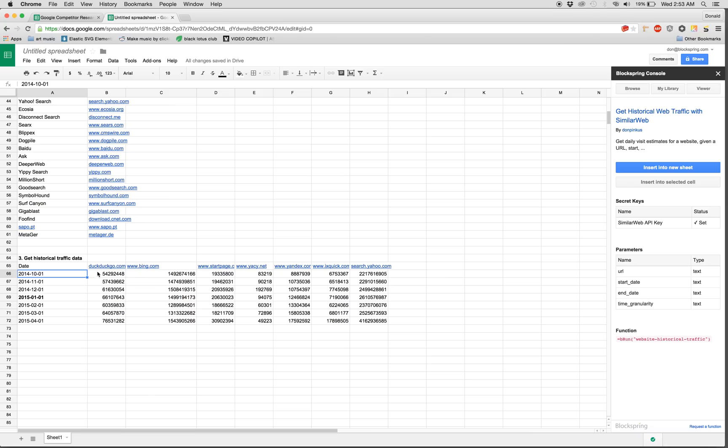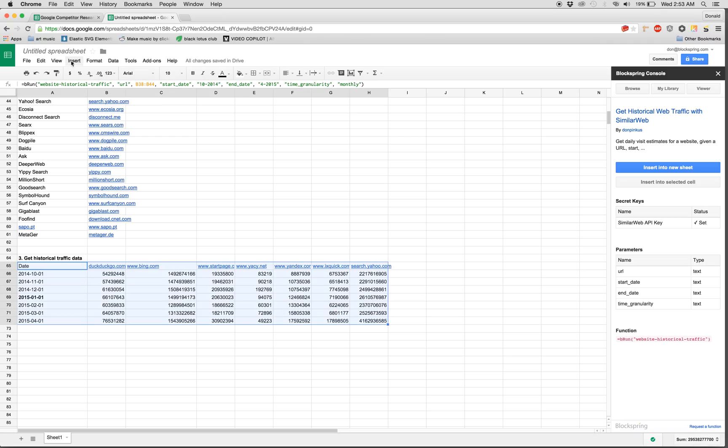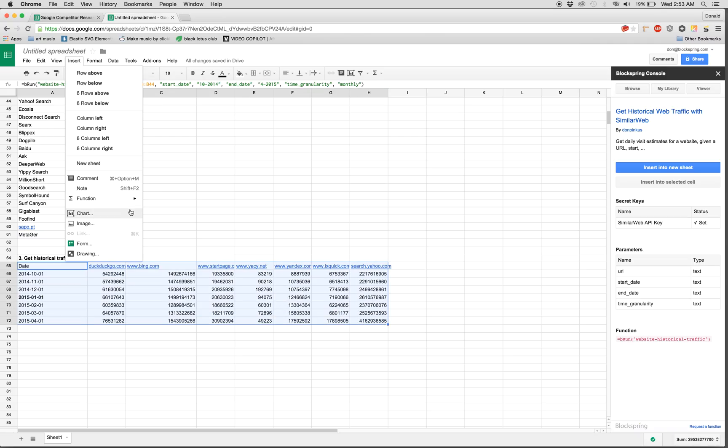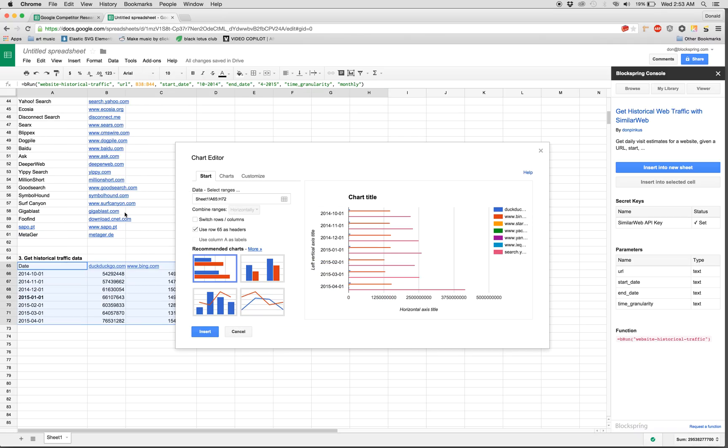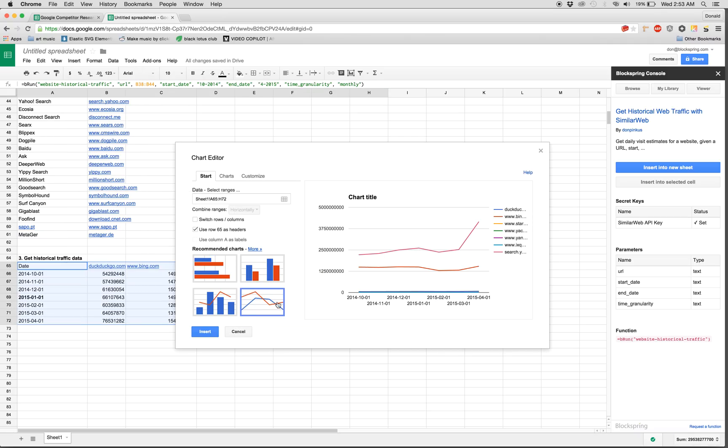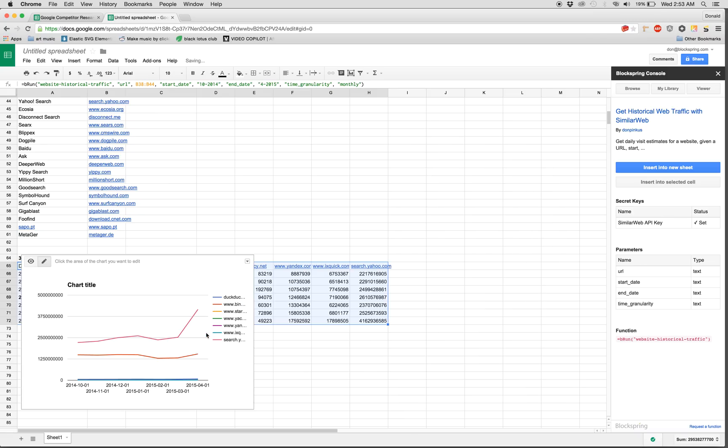Awesome. So now for each of our competitors, we have their traffic over the past few months. So this table is cool, but we really need to see trends, which means we're going to need just a really simple line chart. So I'm going to go to line chart and insert it into our sheet.